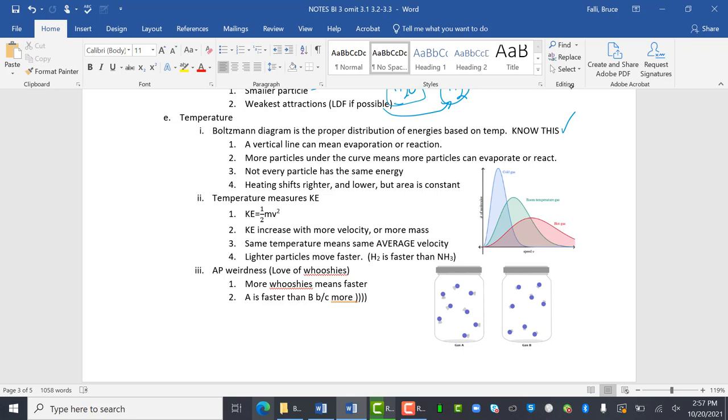A vertical line can mean evaporation or reaction. Talked about that two days ago too. Particles under the curve. So these particles that are under this, past this line are particles that can evaporate or react, but they've got to be higher energy than that line.